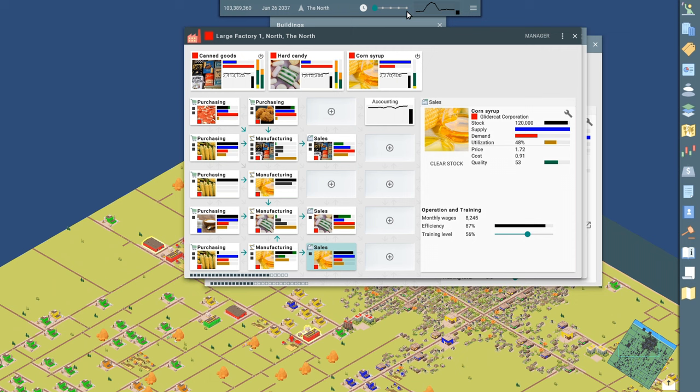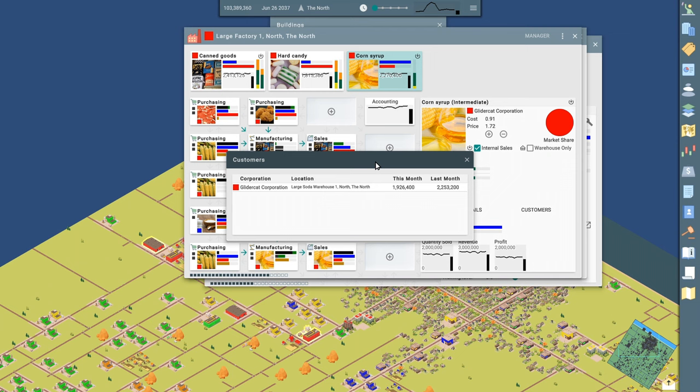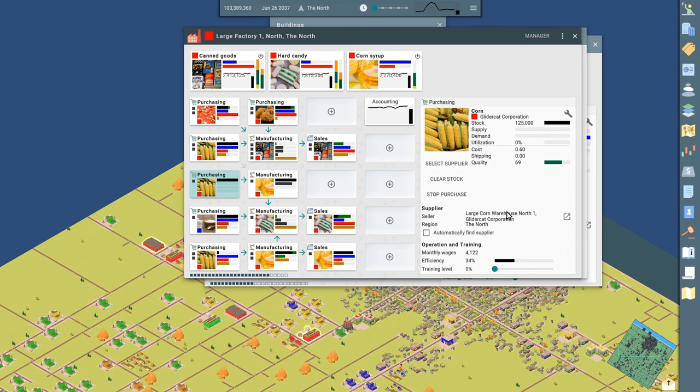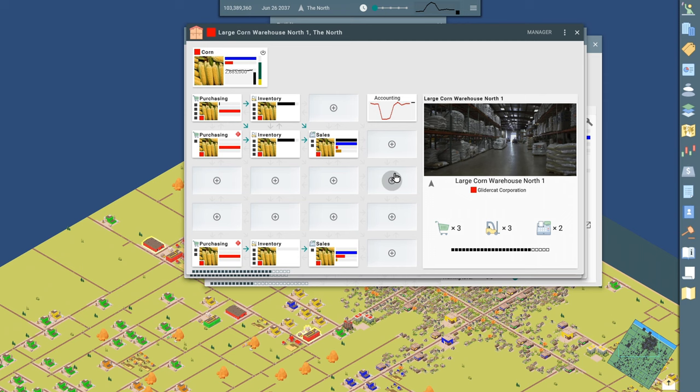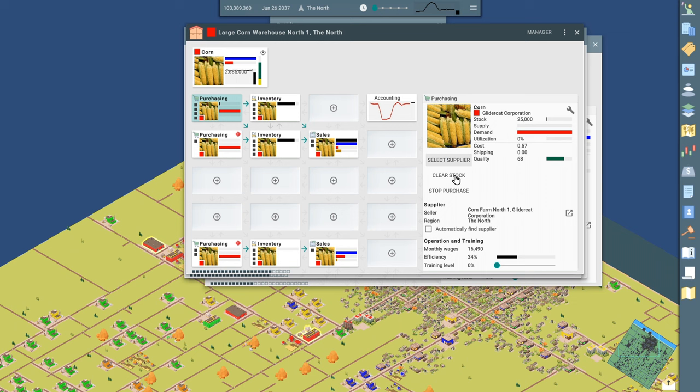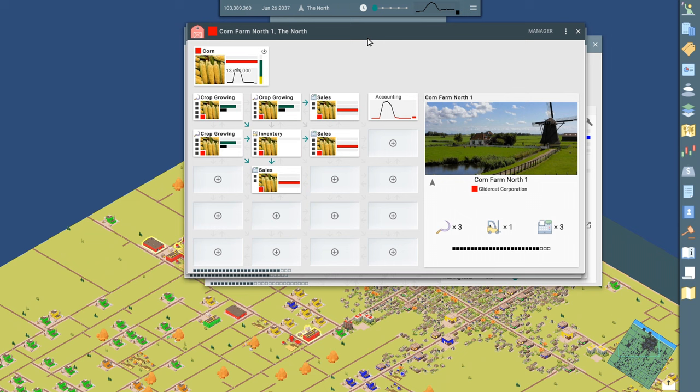And where are we getting the corn from? This is a warehouse in our empire, purchasing corn, putting it in inventory, selling it. That's really all that takes place in our warehouses. And where am I getting that corn from? Corn farm north one. Boom. Here's a corn farm in our little empire.